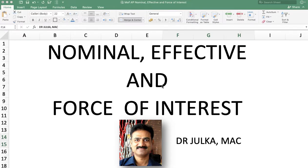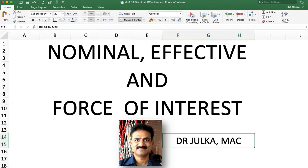Hi everyone, I am Arun Julkart. Today we will learn the relationship between nominal, effective, and force of interest, and how to calculate effective and force of interest when the nominal rate of interest is given to you using a spreadsheet.